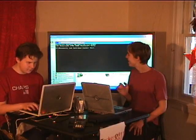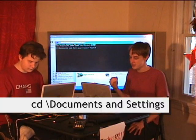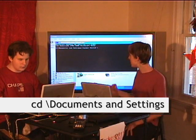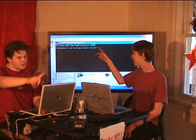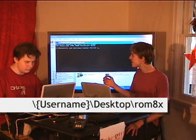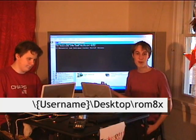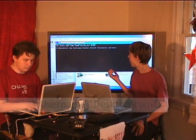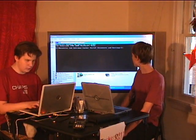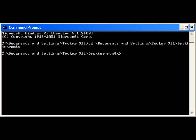Type in CD — that means 'change directory' — space, and then a backslash. You have to use the special slash located above the Enter key but below the Backspace key. This is forward slash and backward slash — they're totally different. Type 'Documents and Settings', depending on where you put the ROM 8X folder. In this example we've put it on our desktop. Then another backslash, your username, backslash Desktop, backslash ROM 8X, and push Enter. Now you're in the ROM 8X directory.